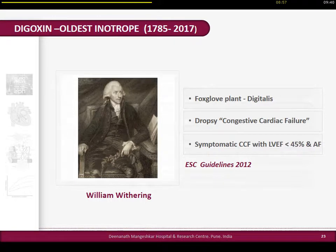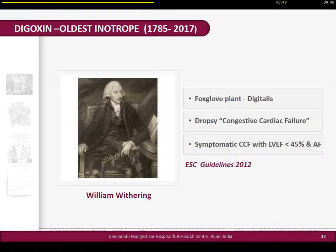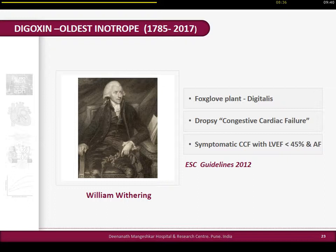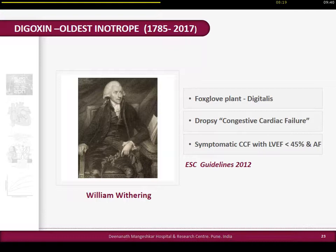Just one slide on the oldest inotrope available in oral and IV forms - though nobody uses the infusion. The story started in 1785, almost 300 years ago. William Withering prescribed foxglove leaves for patients with significant pedal edema and anasarca, and they improved - this was nothing but digoxin, and the diagnosis was probably congestive cardiac failure. Still, in 2012, the European Society of Cardiology placed digoxin as an agent for patients with low ejection fraction and fast ventricular rate due to atrial fibrillation.